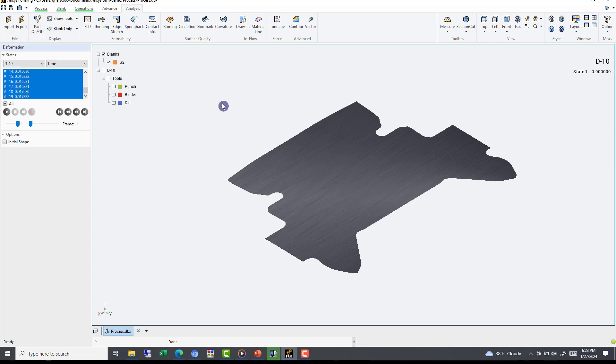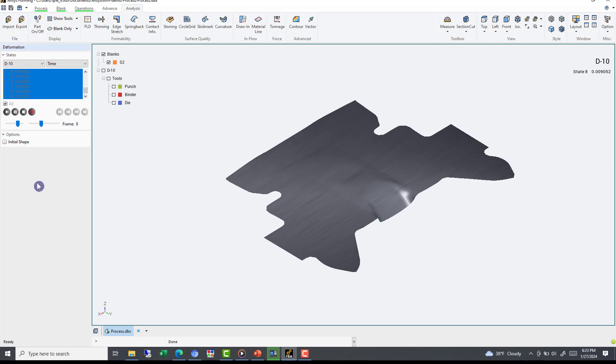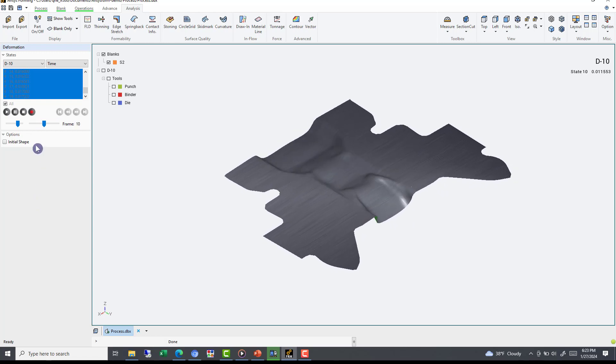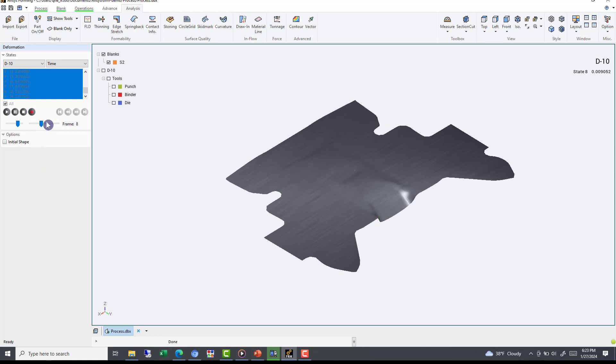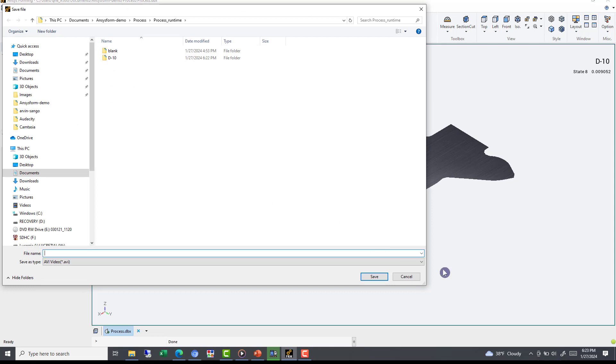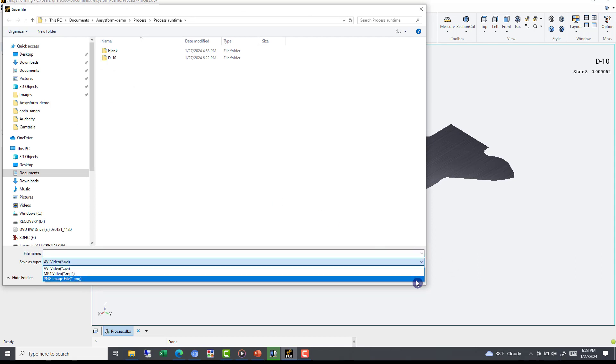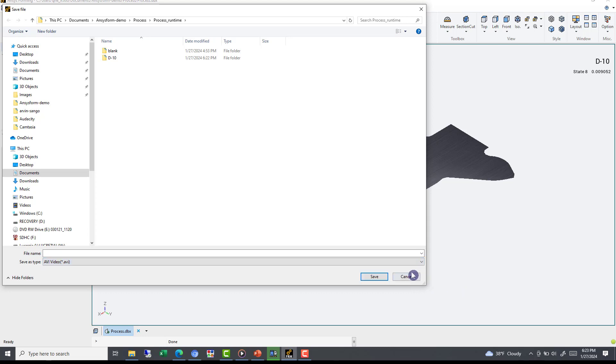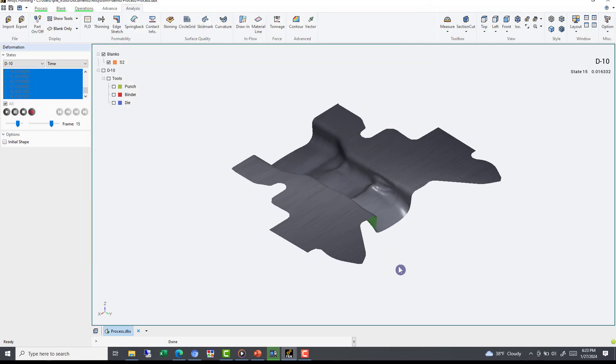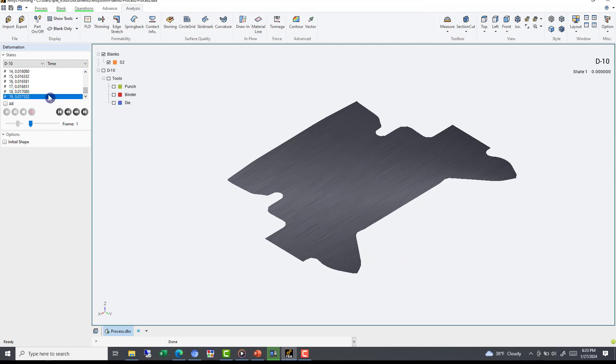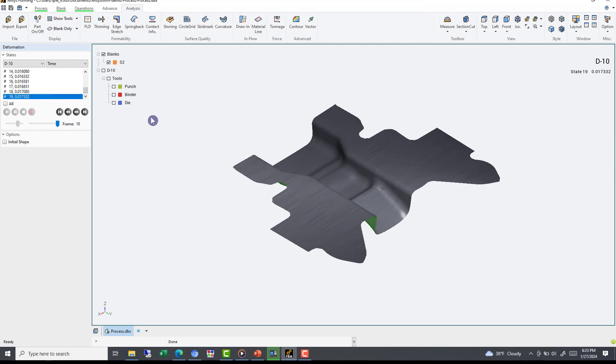If we hit the Play icon, we can easily see the animation of our deformation in the display window. Using the red button, we can quickly record, outputting the whole animation using our current view as AVI, MP4, or a series of PNGs. By hitting the Square Stop button, we can deselect all the frames of our animation, then reselect our last frame, and now we're ready to investigate the formability of our final part shape.